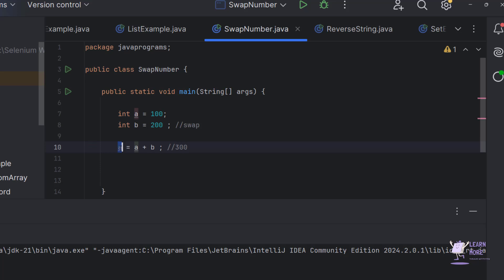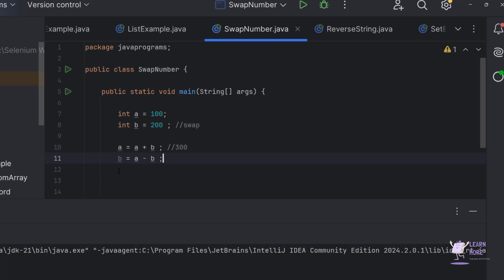Now the value of a is 300 because the latest value is stored in the variable. Then I need to swap the value of b: b = a - b. The latest value of a is 300, and the value of b is 200, so 300 minus 200 gives 100. Now the latest value stored in b is 100.